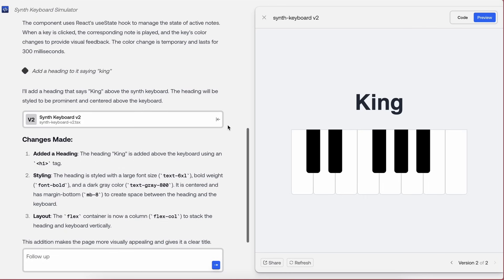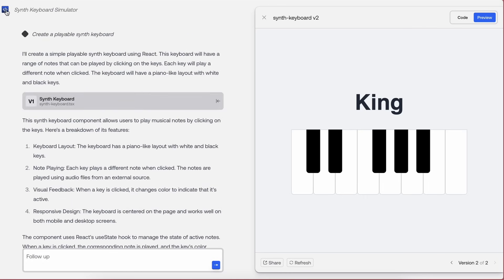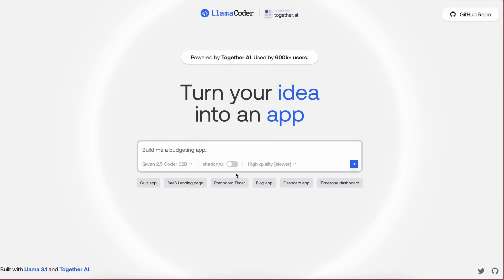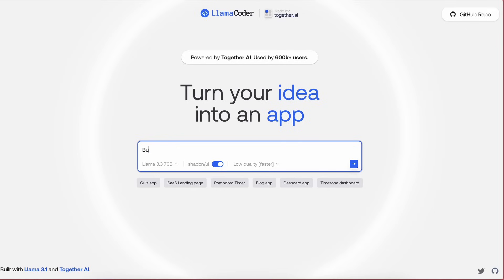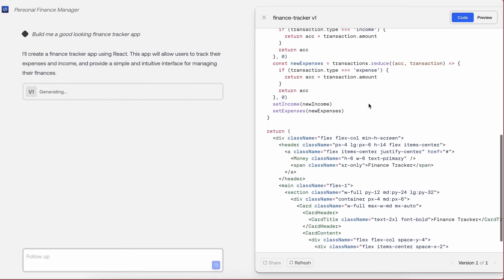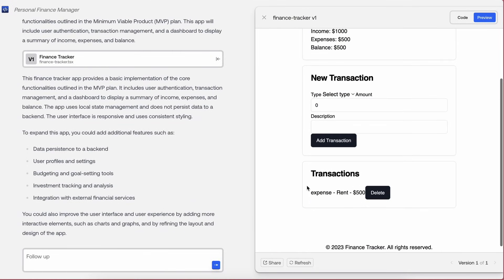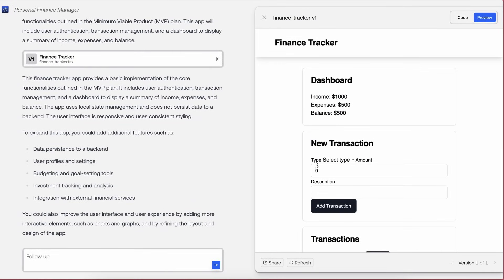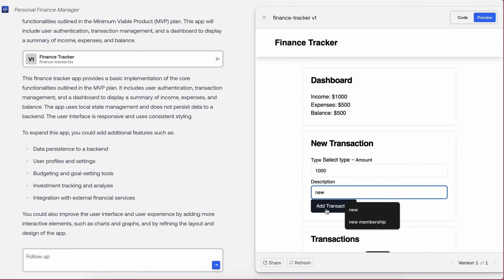One more thing that it has is the ShadCN thing. So let's enable this here, and let me select the Llama 3.3 model here. Now let's keep it in the low mode this time. Let's ask it to build me a good-looking finance tracker app. ShadCN should come in handy for this. Once we send it in, it will start creating the app as required. Let's wait a bit. And it's now done, and this looks pretty good, which is what was expected, and it also used ShadCN as well.